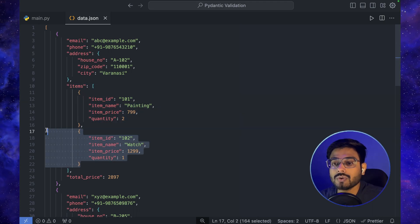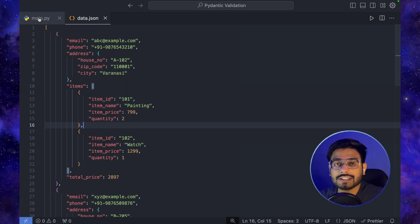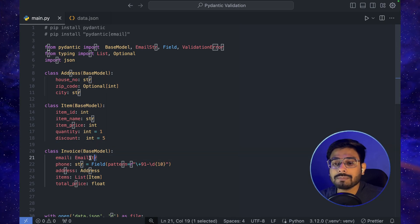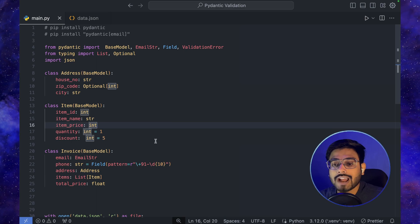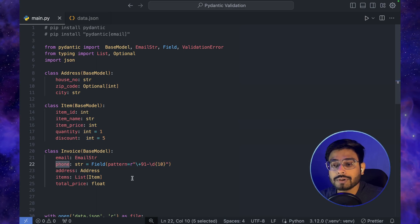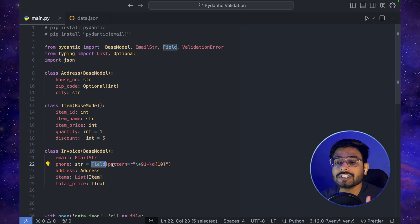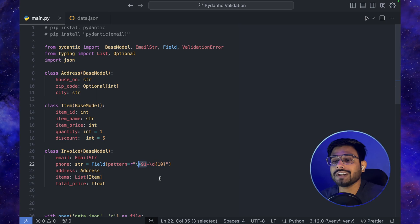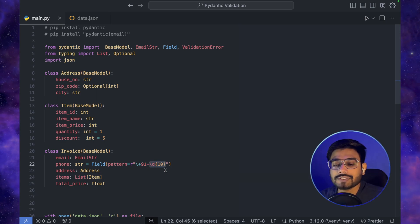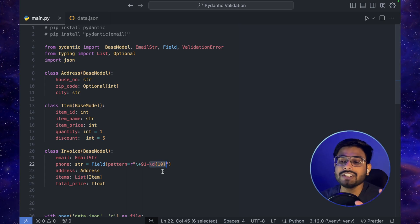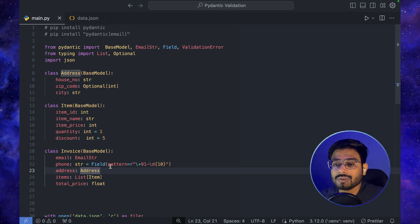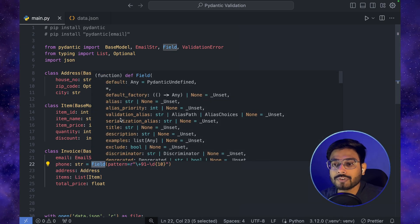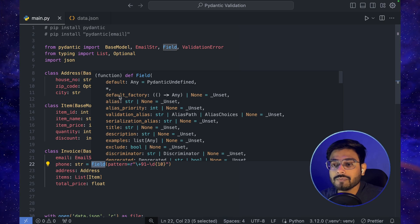In the Invoice class, the email field is of type EmailStr. For phone_number, I've defined a regex pattern using Field — it must start with the Indian country code +91, followed by exactly 10 digits. The pattern argument accepts a regex string, so we can enforce strict format constraints on string fields this way.